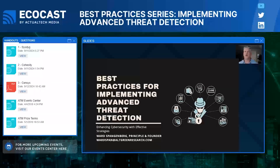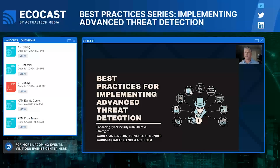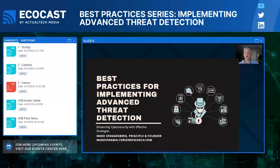Welcome, and thank you for joining this session on best practices for implementing advanced threat detection — enhancing cybersecurity with effective strategies. My name is Ward Spengerberg, and we're going to discuss various methodologies for implementing advanced threat detection. With the constant evolution of cyber threats, traditional methods aren't enough anymore. We need smarter, faster, and more comprehensive strategies to stay ahead of the game. I'm going to walk you through a multi-layered approach, AI and machine learning, real-time response, threat intelligence, and behavioral analytics — these can all be the beginning of a strong threat detection system.